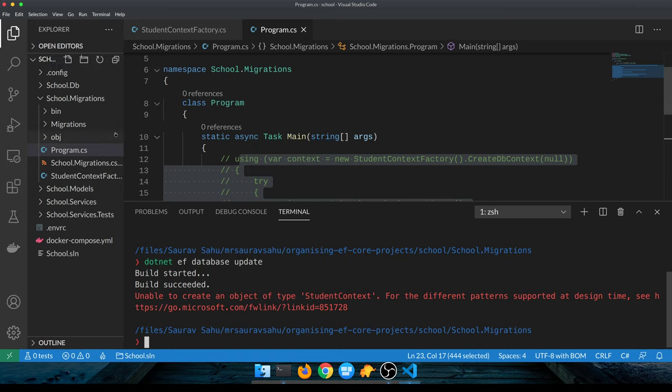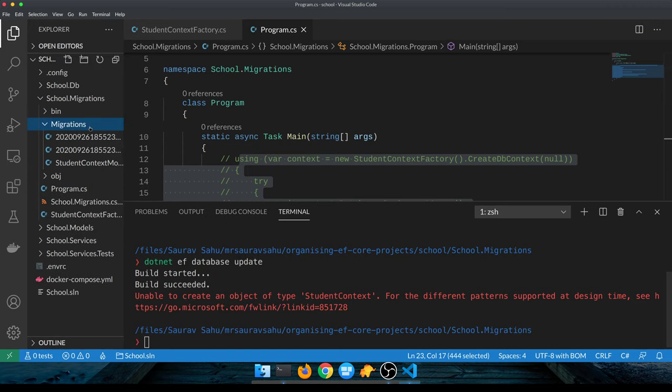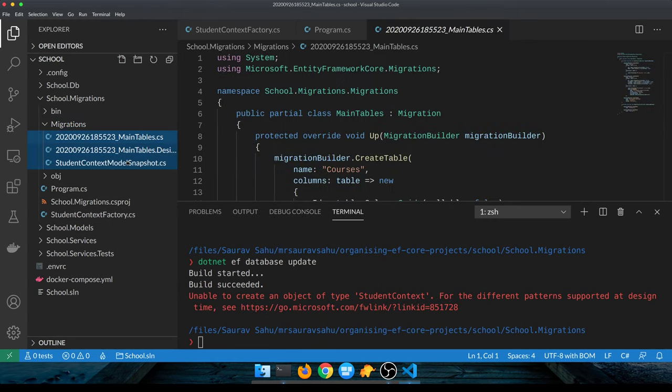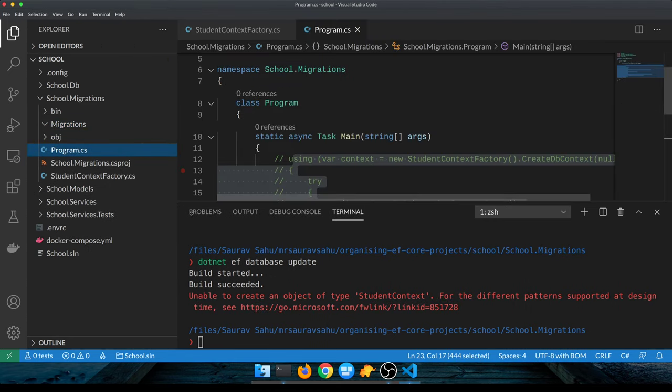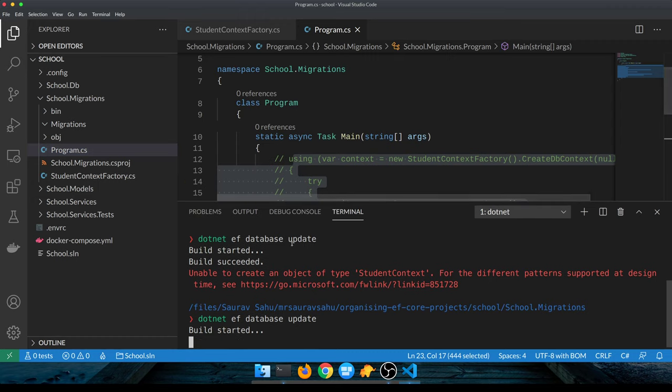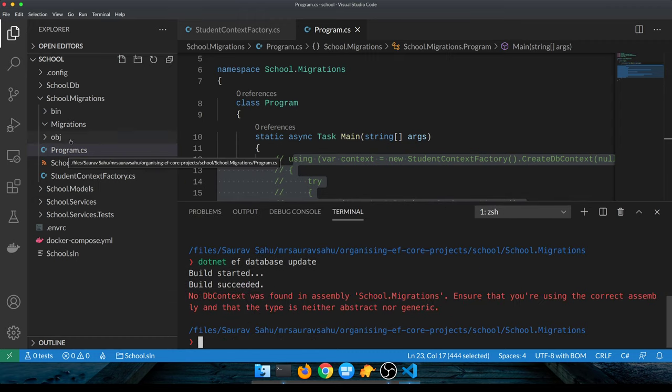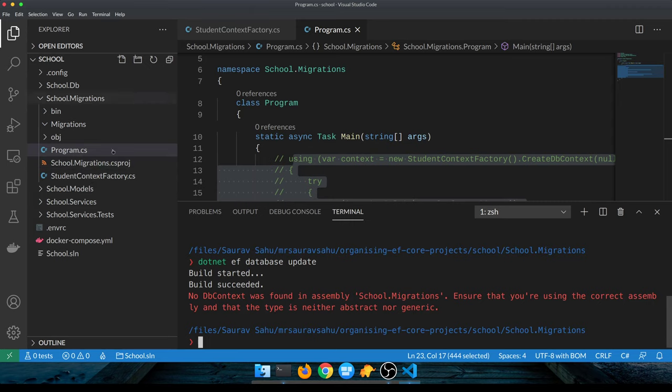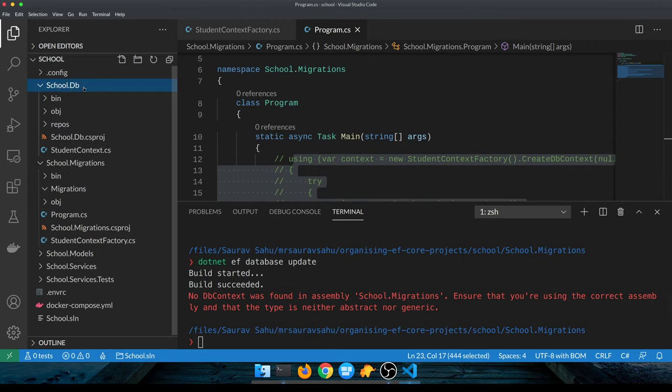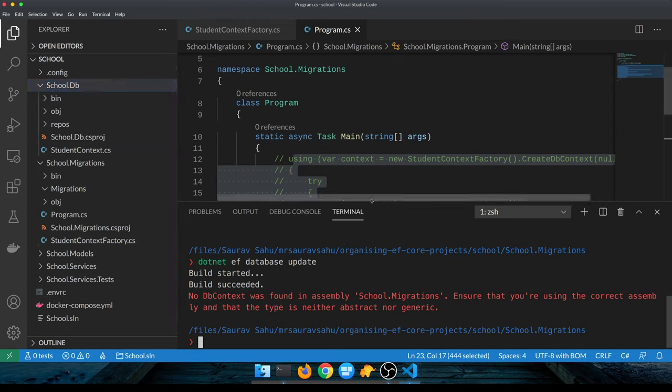I'm using that class here, so let me comment this as well. Okay, so let me just delete the migrations. That should be fine. The error that we're expecting is: the migration command that we're running, database update, we're in migrations project but the DB context is in a different assembly which is in school.db, so it couldn't find that DB context.